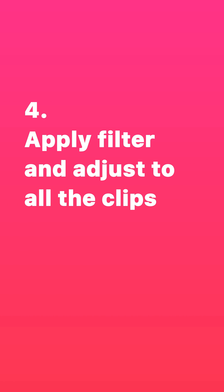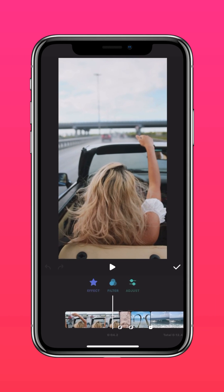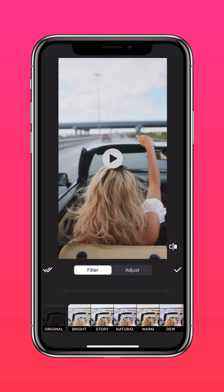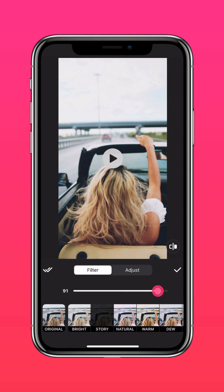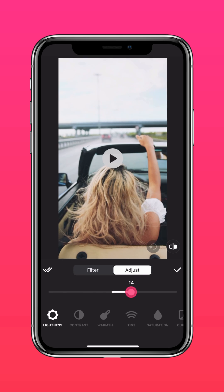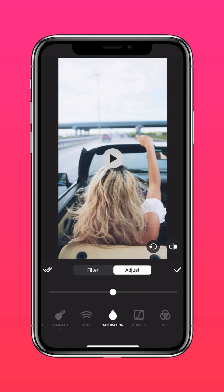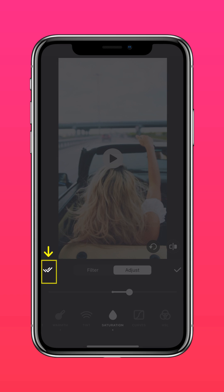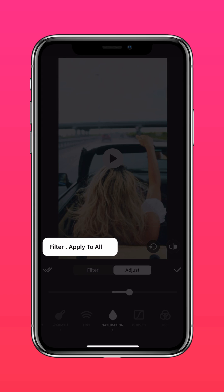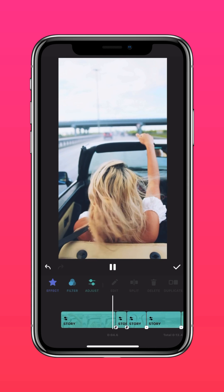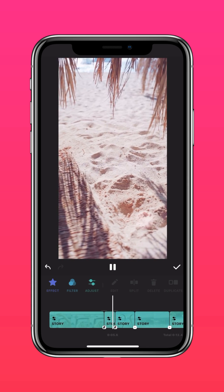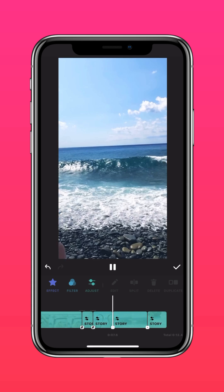4. Apply filter and adjust to all the clips. Select the filter of your choice, then make adjustments. And apply to all for a consistent look and feel. Now you can create an InShot video with these easy steps.